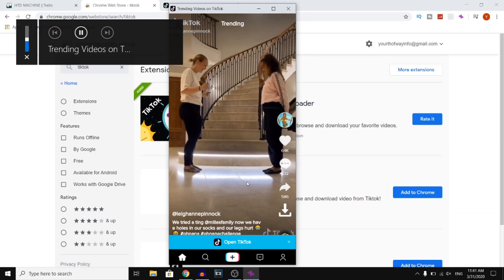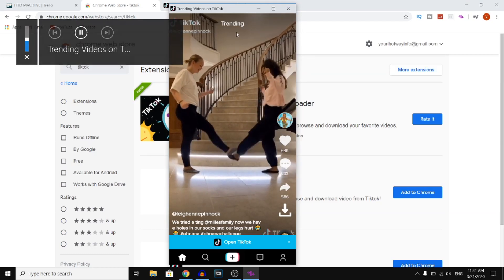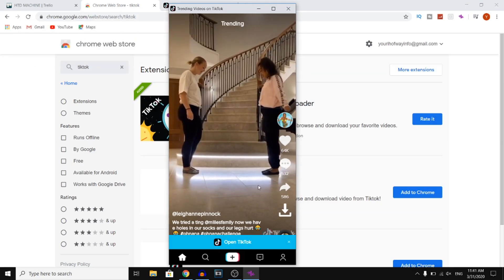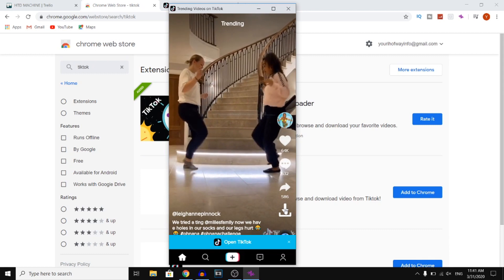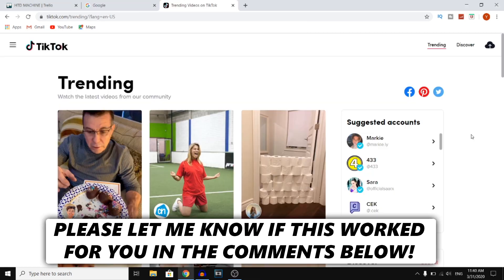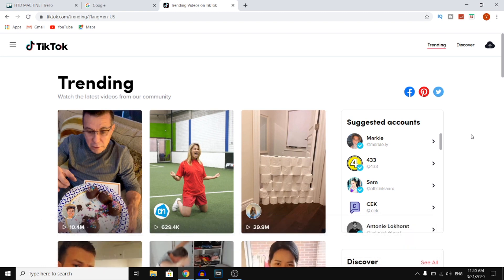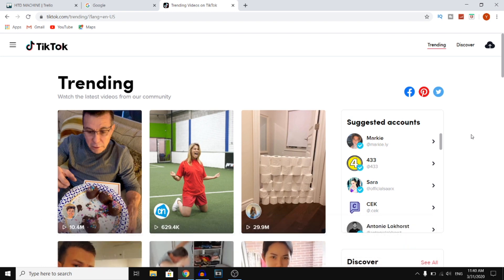Coming up, how to get TikTok on your PC. Keep watching to find out how you can get it. What's up guys, welcome back to another video on this channel. In this video, I'm going to show you how you can get TikTok on your PC.